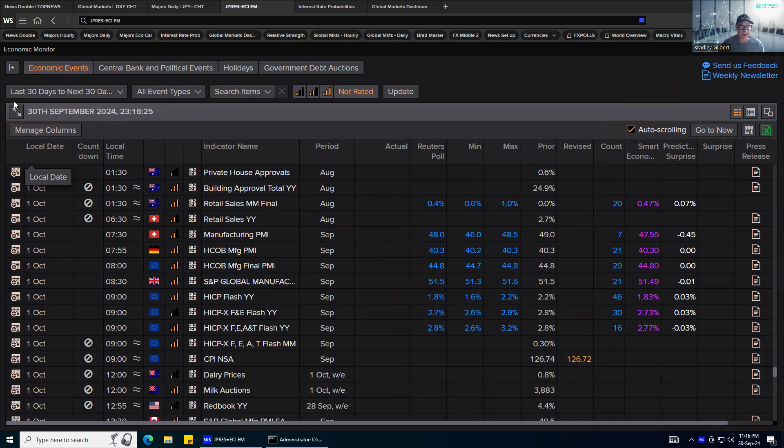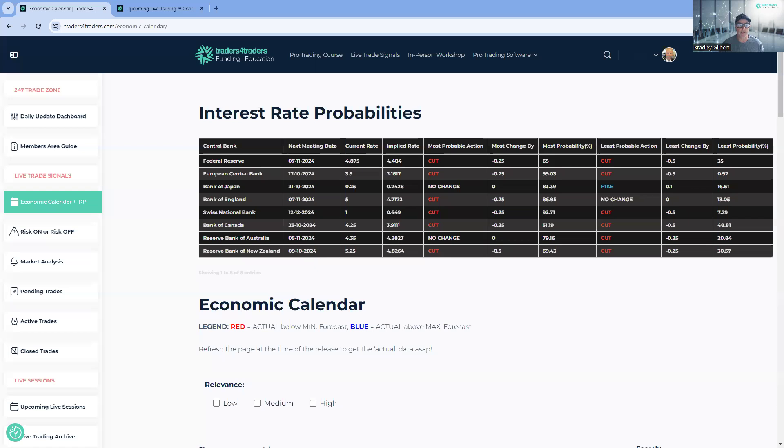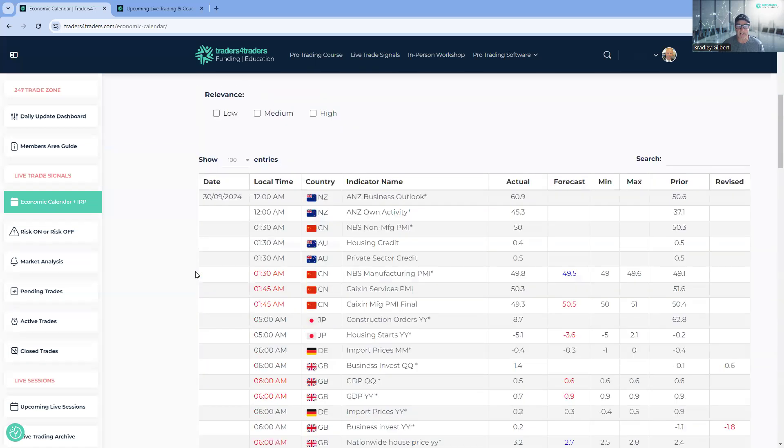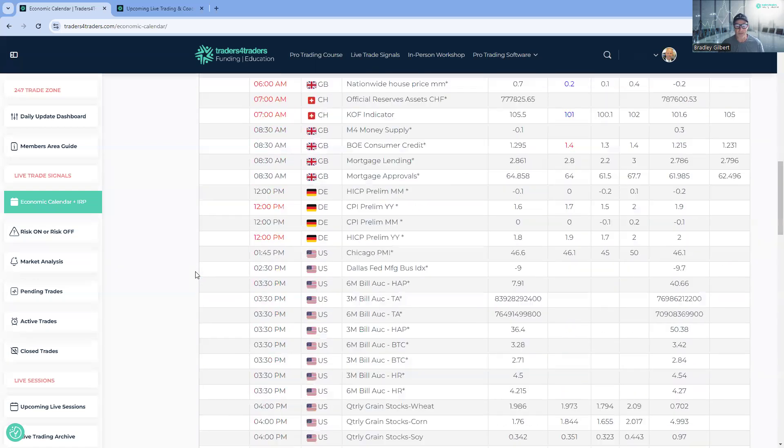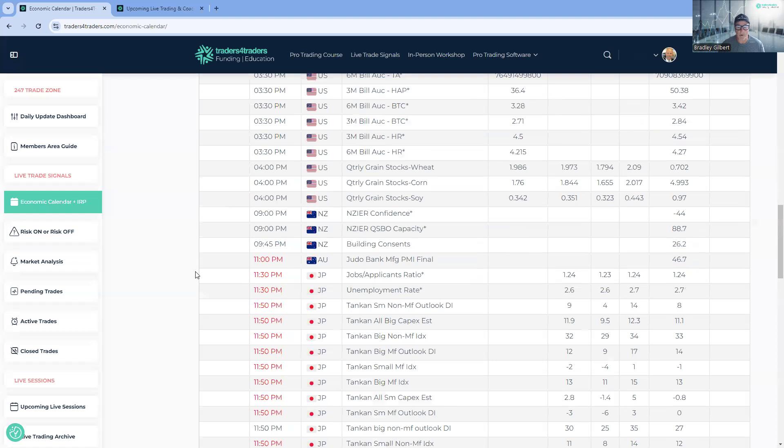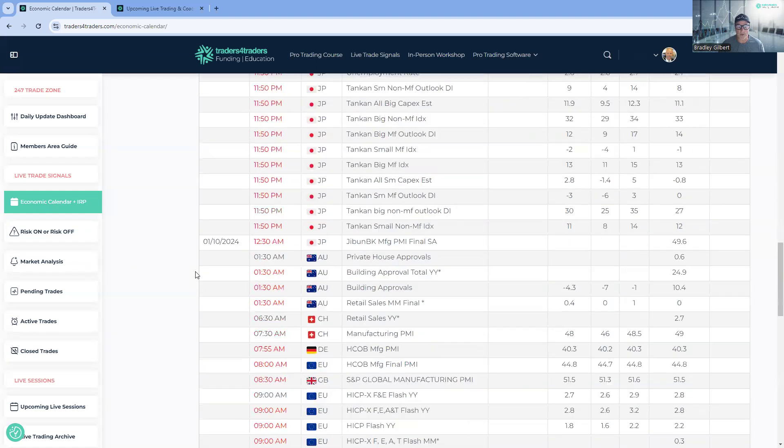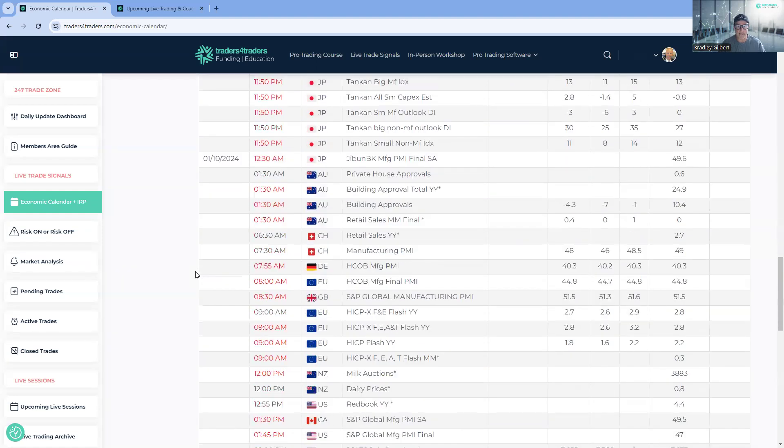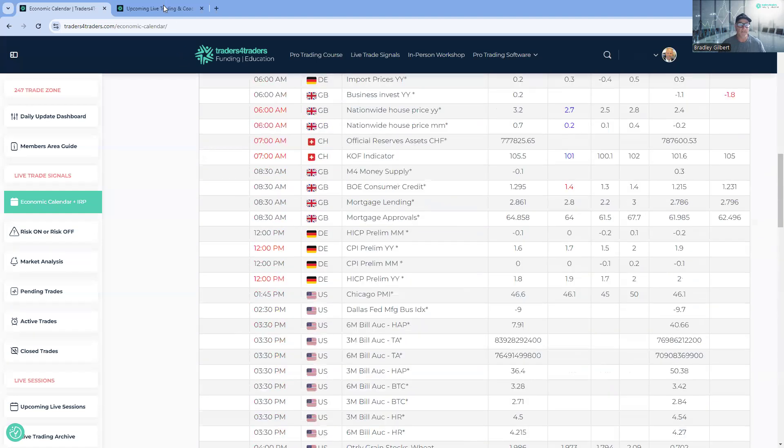So 1.8% is the number we're looking for and the range 1.6 to 2.2. And that's really the focus of the markets coming into today's trading. So you can get that data off the website, follow the numbers as they come out, just refresh the page.